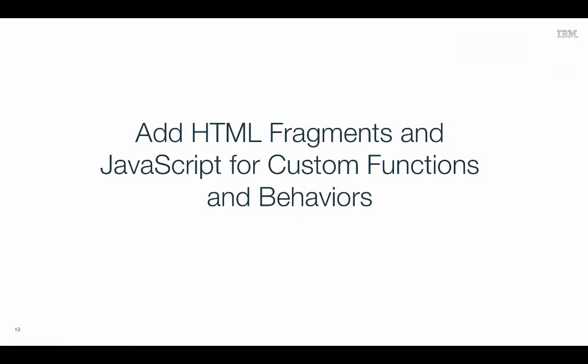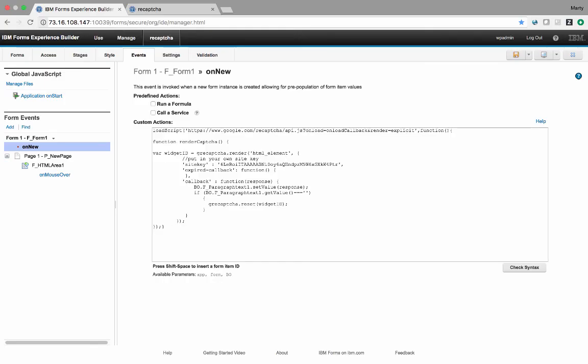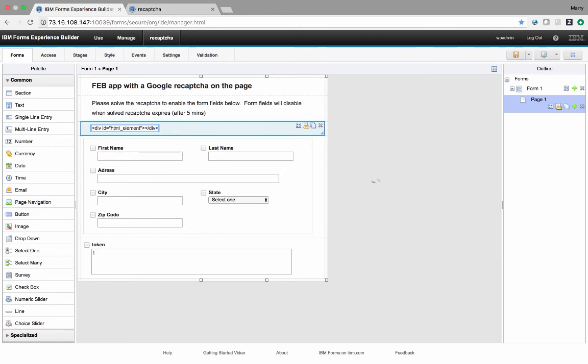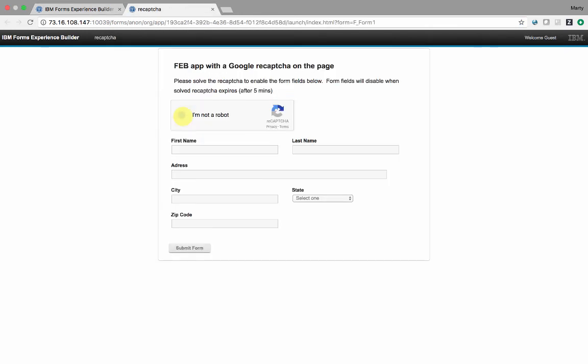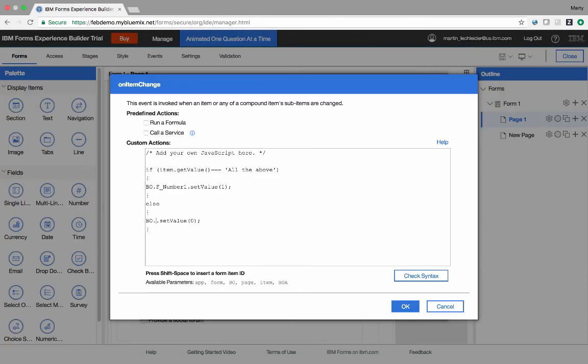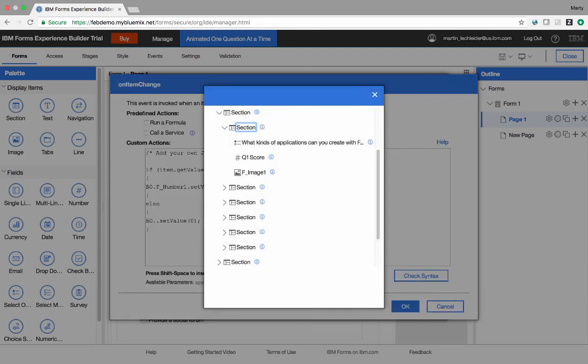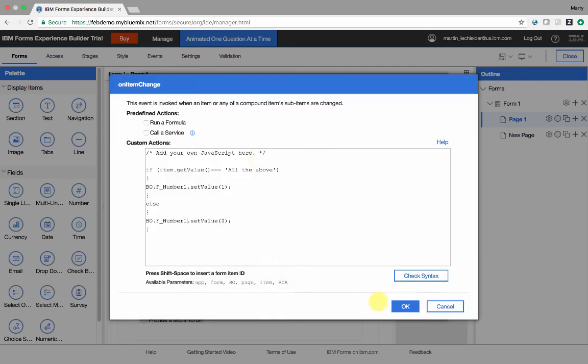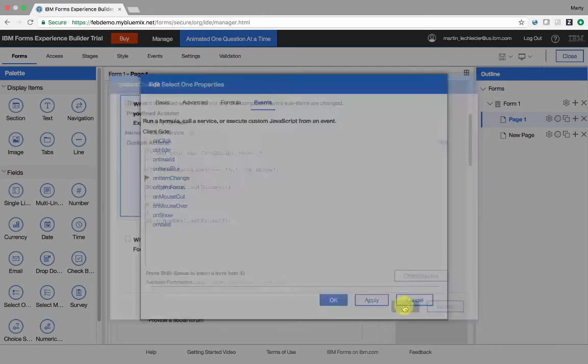Add HTML fragments in JavaScript for custom functions and behaviors. In this application, the form on new event calls the Google reCAPTCHA API JavaScript and on the callback function renders the reCAPTCHA. A fragment in the application is used for the actual rendering of the reCAPTCHA. There's a full JavaScript API in the product that allows you to do many useful things. Any event can have JavaScript tied to it. In this particular case, I have a quiz where what I want to do is provide a score of one if the answer is all the above. I can use the object picker to actually go get the score and pop it into the JavaScript and I'm done.